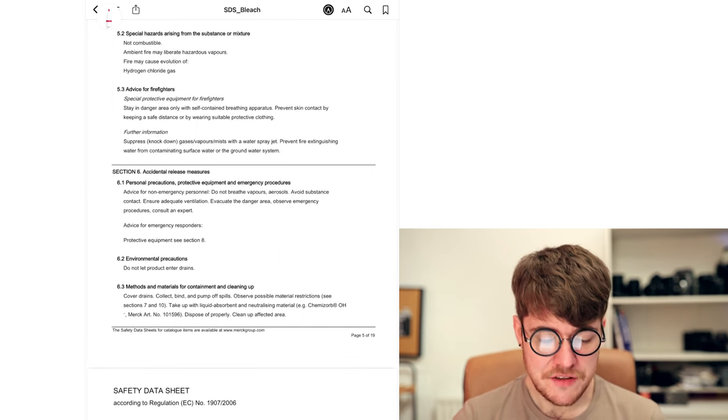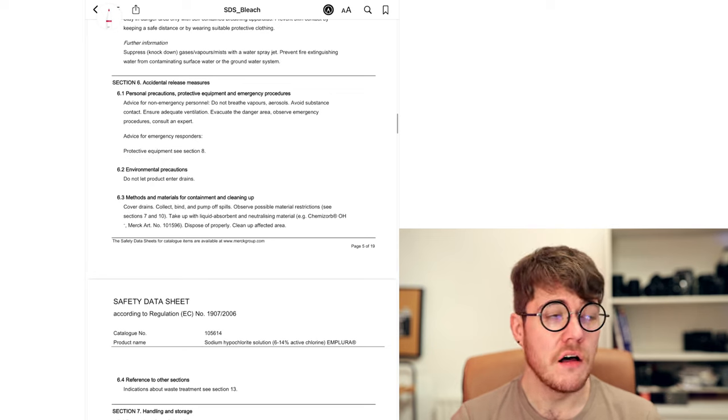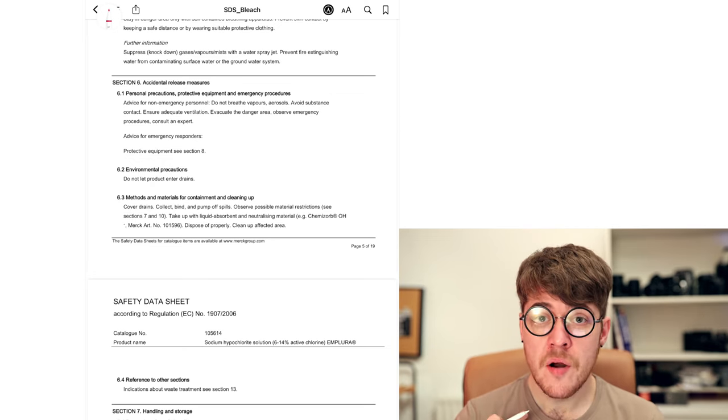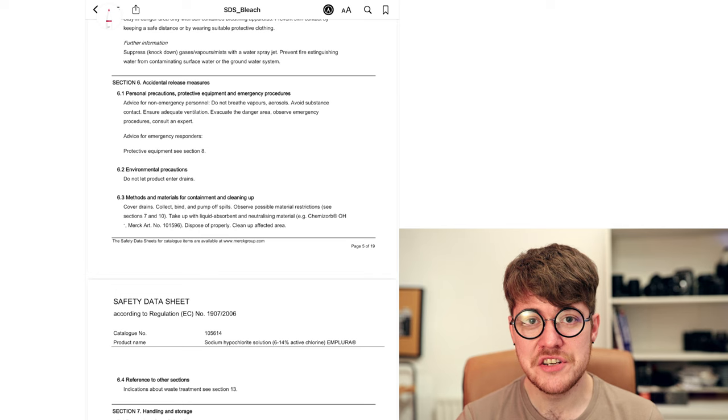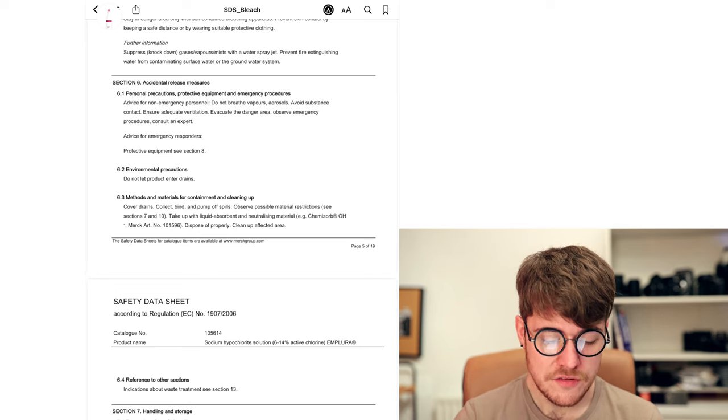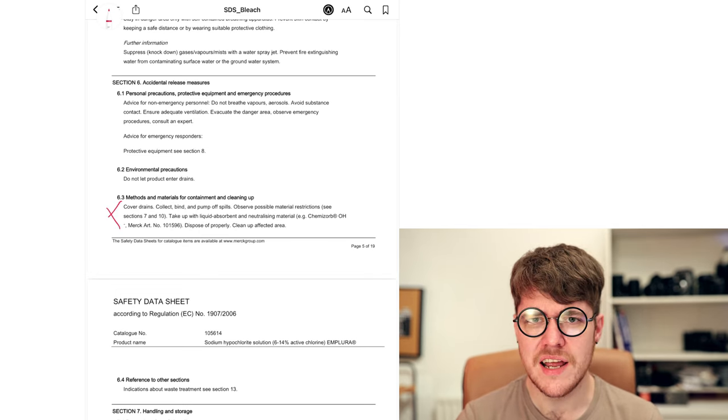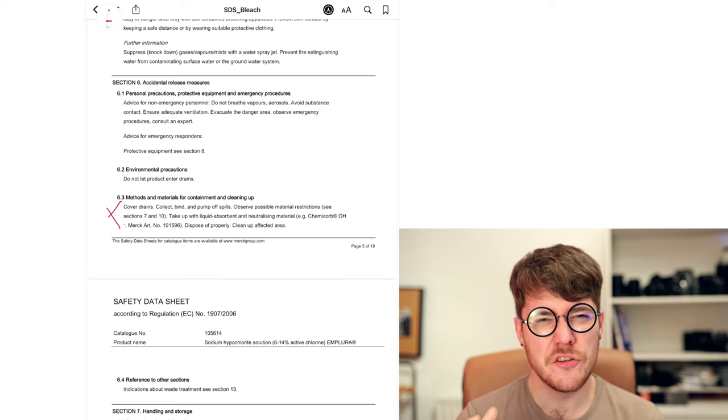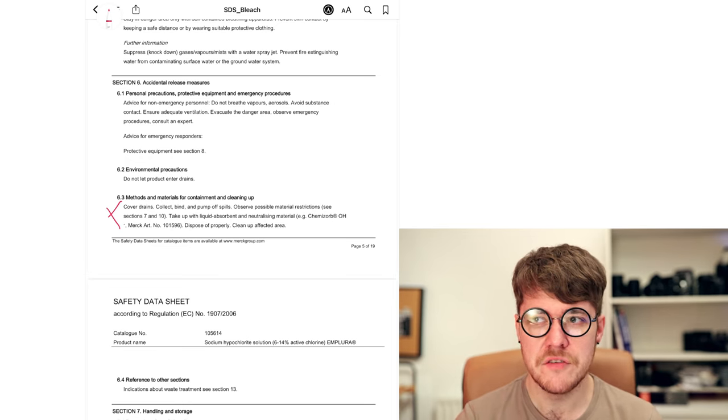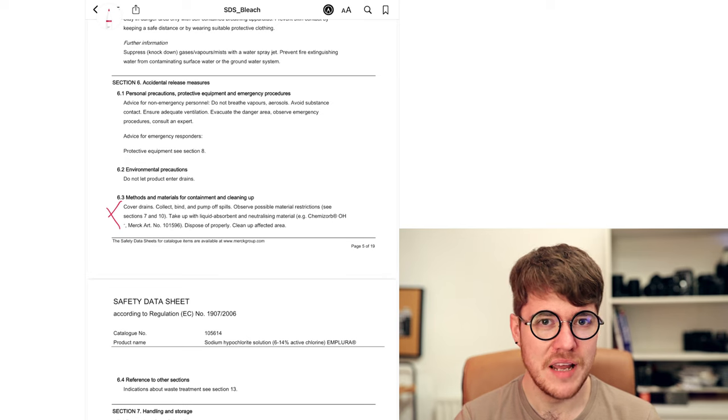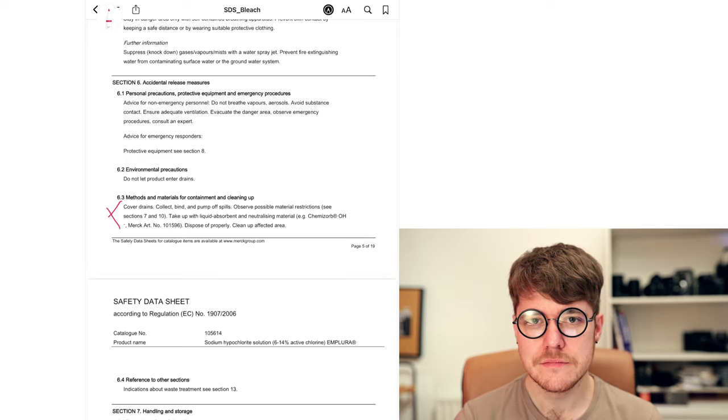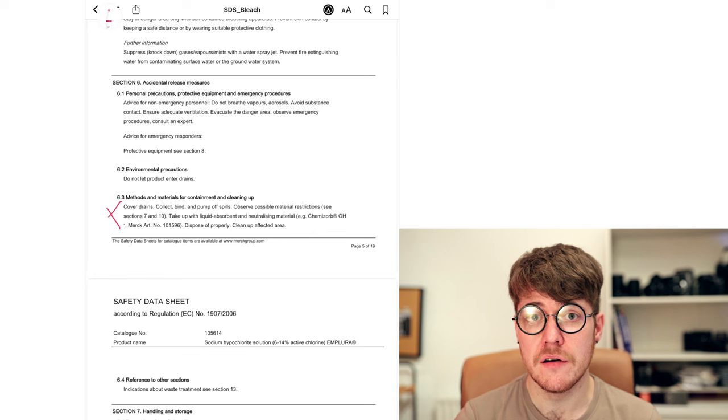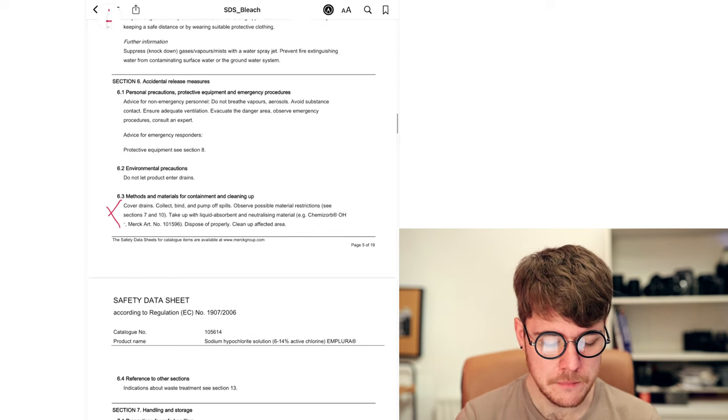Accidental release measures. What to do if it gets into the drain, on the floor, out and about. For our purposes, this doesn't really matter because we use bleaches to clean bathrooms, like I said before. So all this information here about covering drains, pumping off spills, collecting and binding, doesn't really apply to our purposes unless you spill a five gallon drum of bleach on the floor, whatever. That's not really within the scope of what I'm talking about in this series, so we won't worry about that.